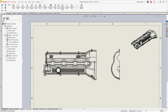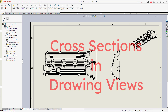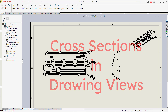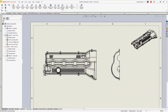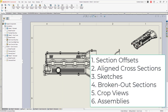Welcome to another episode of SolidWorks for Creo Parametric Users. In this video, we're going to continue our exploration of cross-sections in drawings. We're going to look at six different topics: offsets, aligned cross-sections, using sketches, broken-out sections, crop views, and finally cross-sections of assemblies.